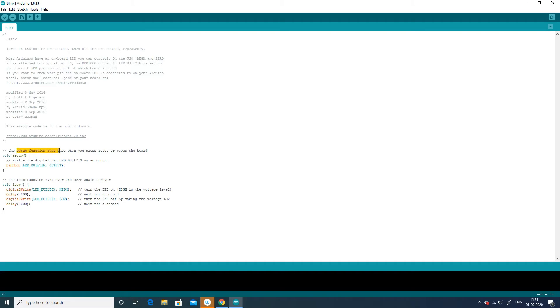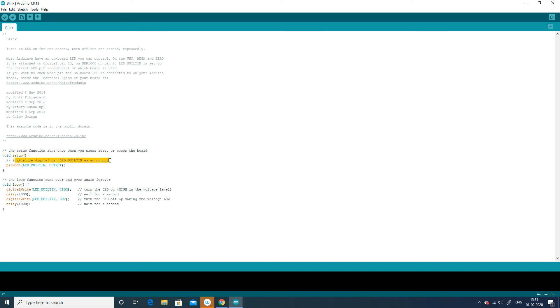Void setup is a function that you create at the top of each program. Inside the curly brackets is the code that you want to run one time as soon as the program starts running. We set things like pin mode in this section. In this case, as LED is an output device, we specify in pin mode as LED_BUILTIN and comma with output. This is about the void setup.